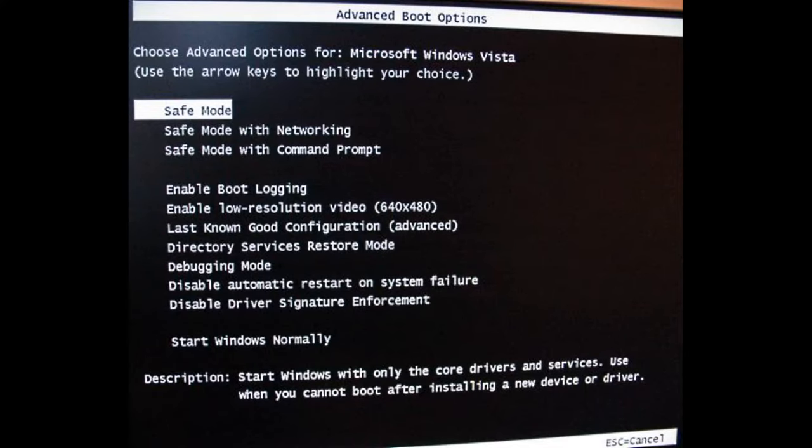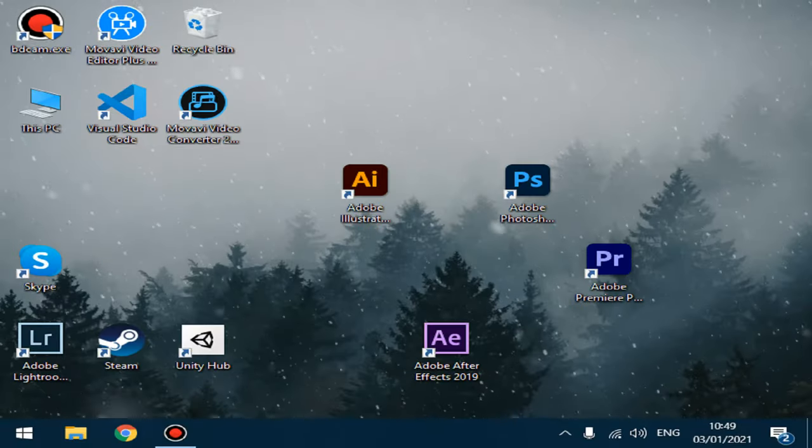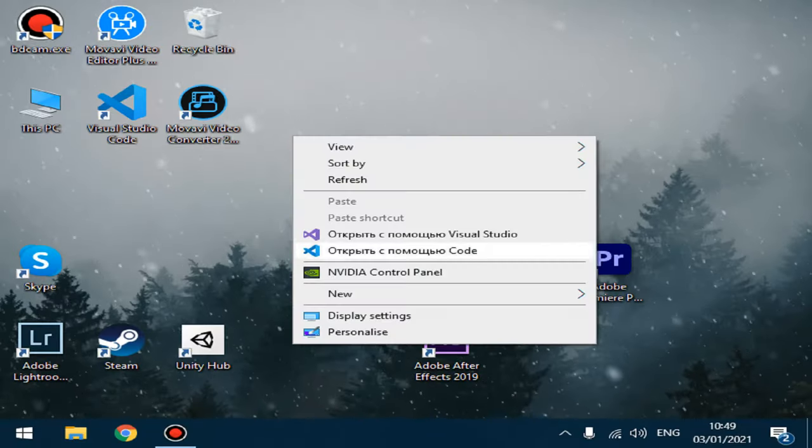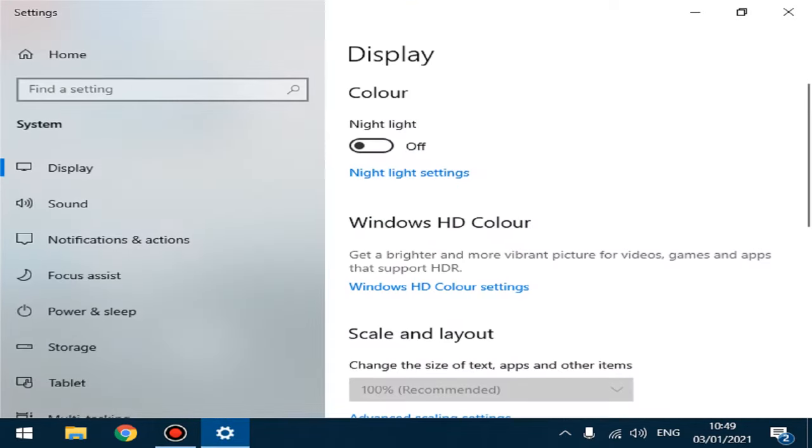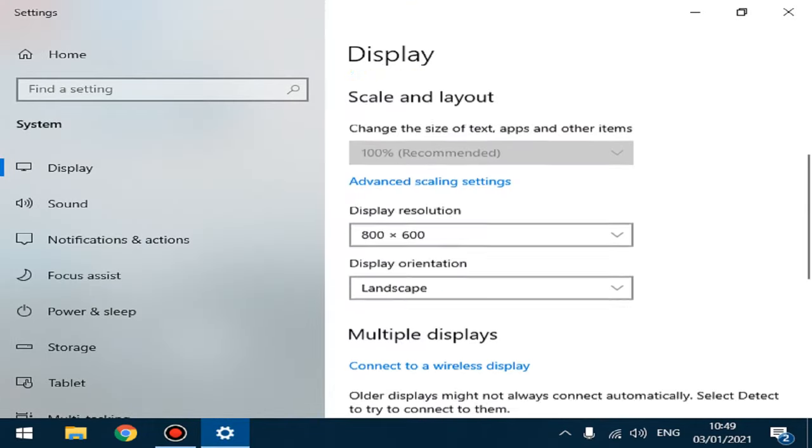Choose Enable Low Resolution Video. Click the right mouse button, choose Display Settings, and change the screen resolution.